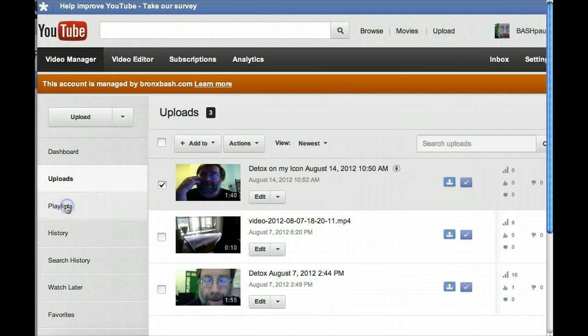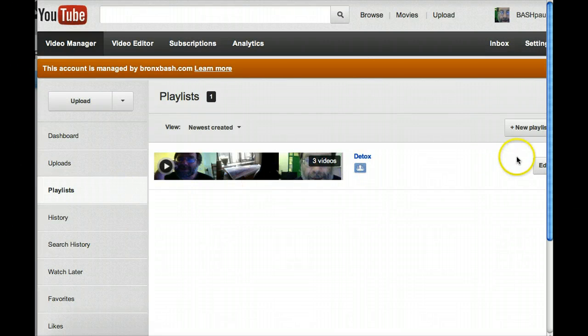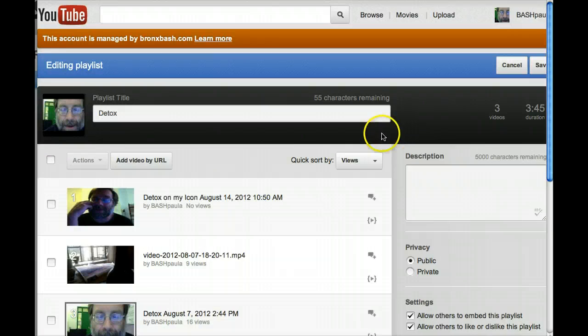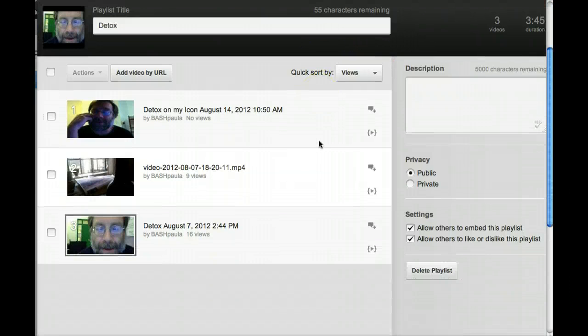Next, click on the playlist tab, then click edit. This is only necessary after you have more than one video in the playlist.